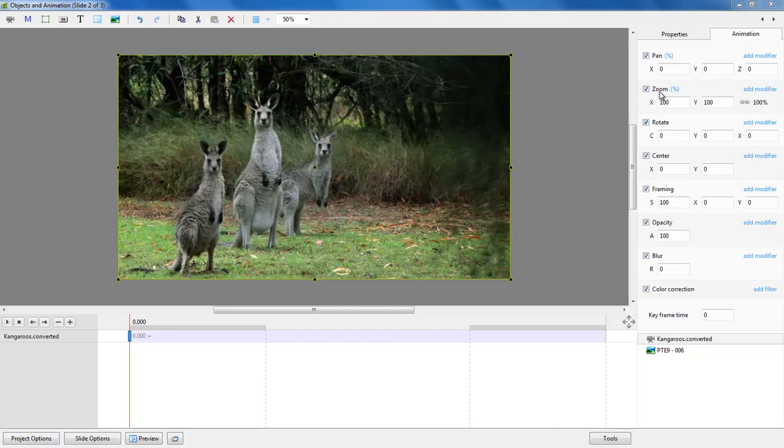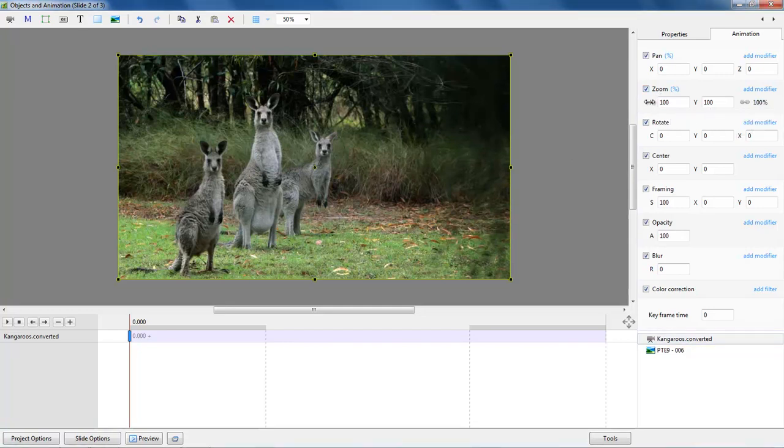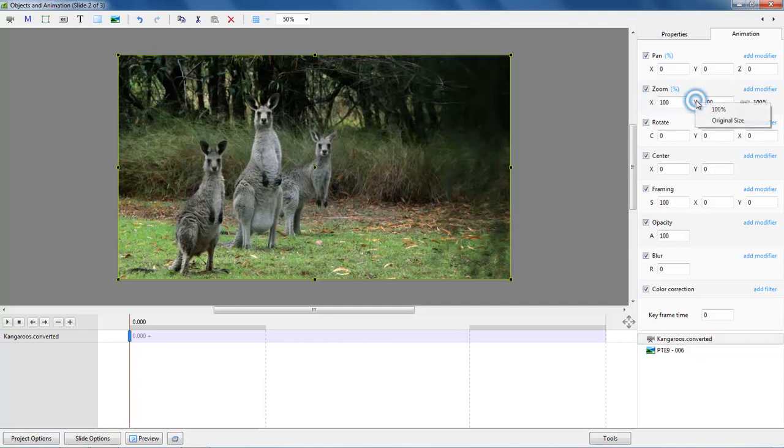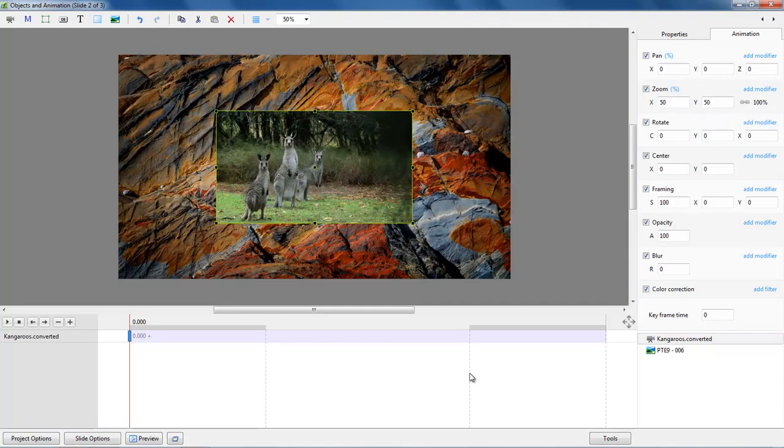But in actual fact we would lose quality if we tried to play it at 1920x1080. So all we need to do is go to our zoom, go to this hyperlink and choose original size, or we can right click the X or the Y and choose original size. And there is the size that we actually created it.